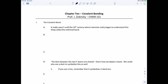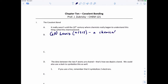Now that we've spent some time talking about the ionic bond, let's focus on the other major type of bond: the covalent bond. It wasn't really until the 20th century when chemists began to understand the chemical bond, and the first person who really thought about this was G.N. Lewis, around 1918. Lewis thought that a chemical bond involves electron sharing by atoms.